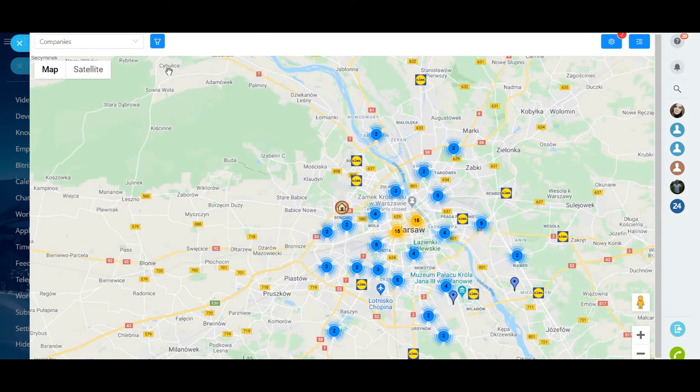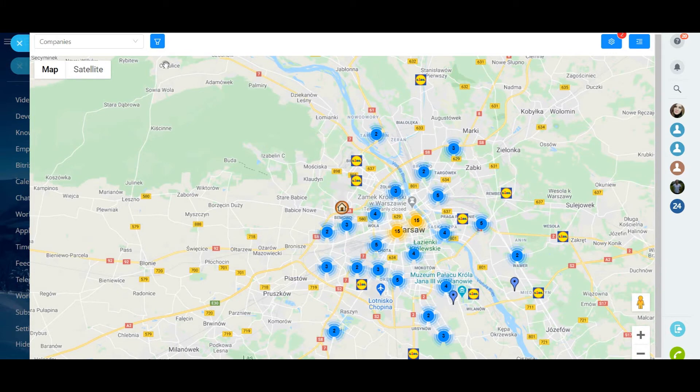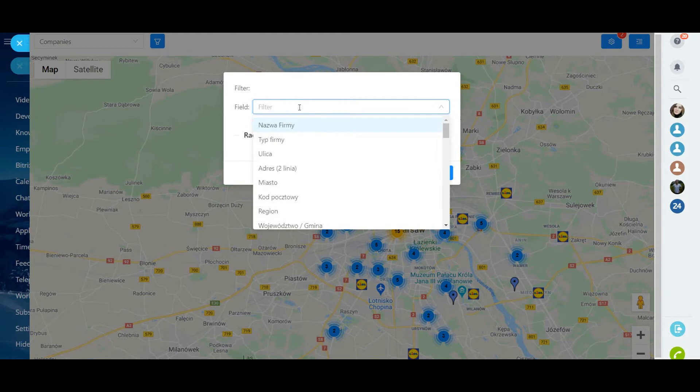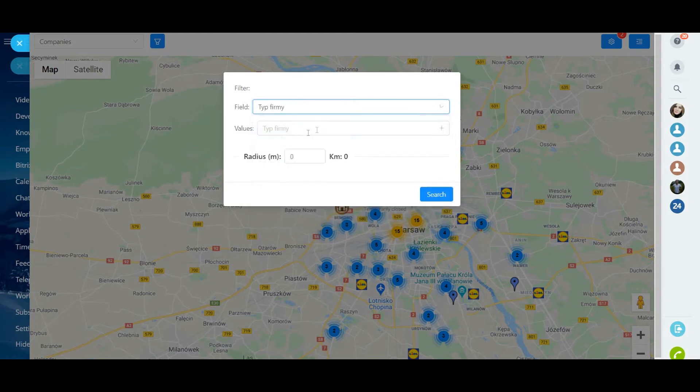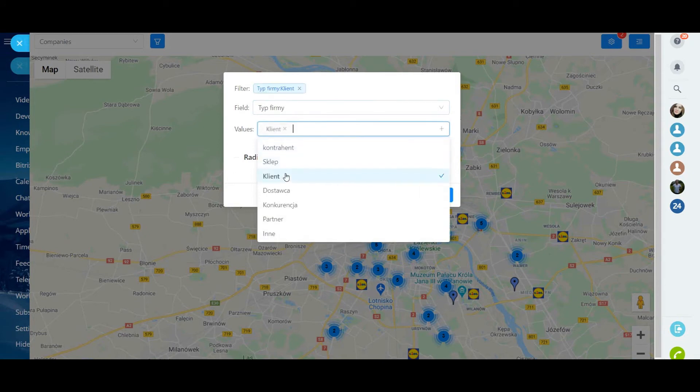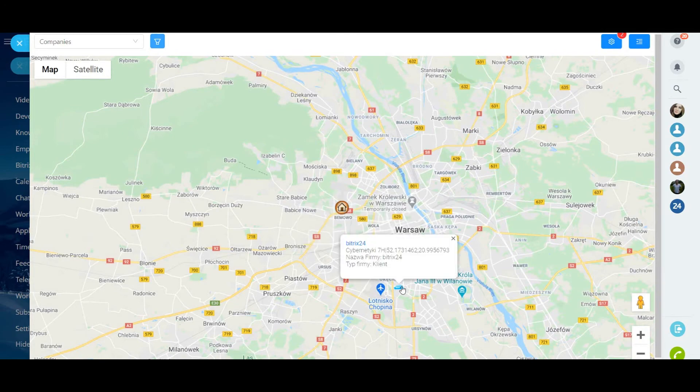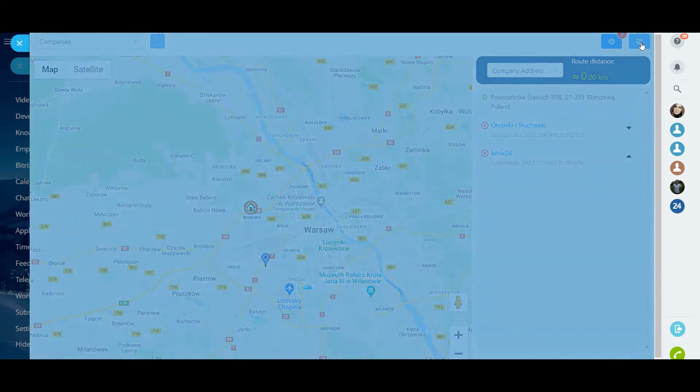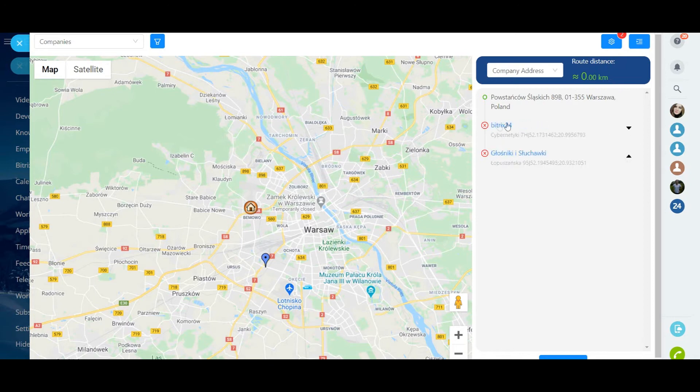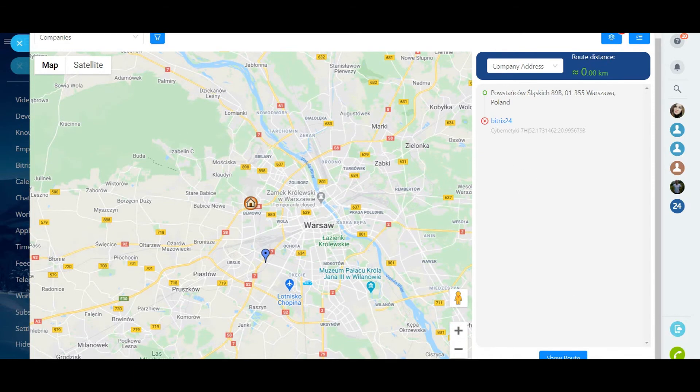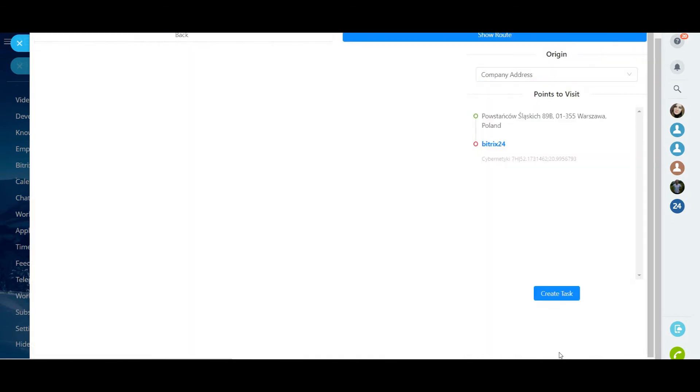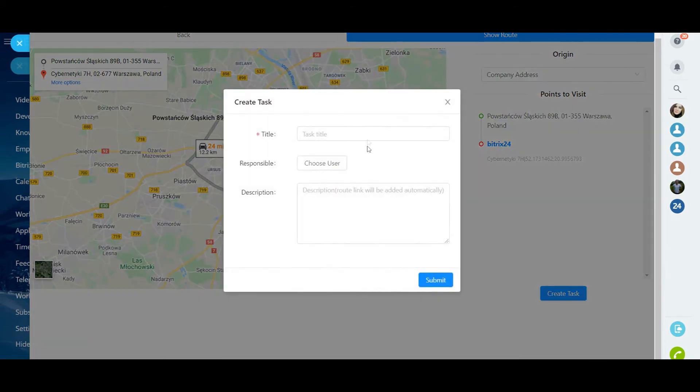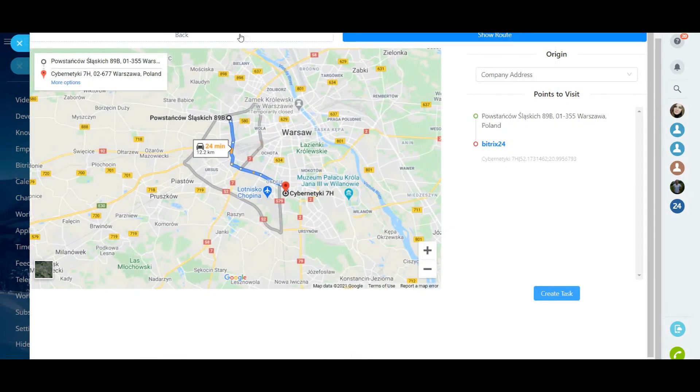There are two options for using the filter which reveal different functionality of the application. First is Simple Filter. This filter displays points on the map. You just specify the field that contains information about the object that you want to display and specify the value. You can search for points by company type, company name, and other custom fields. On the right side of the screen you will see a list of addresses from which you can build a road and set a task. You can also see the new features of quickly adding and deleting objects in the list. The simple filter assumes that you don't specify the radius values.